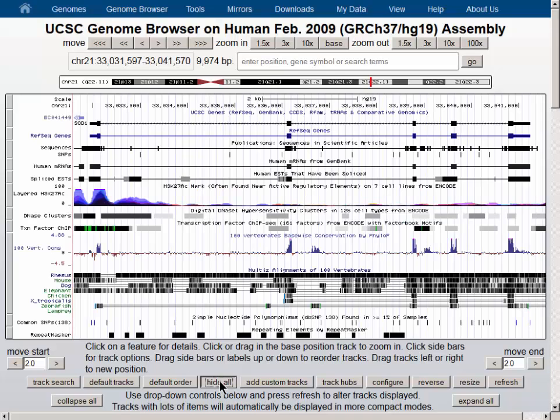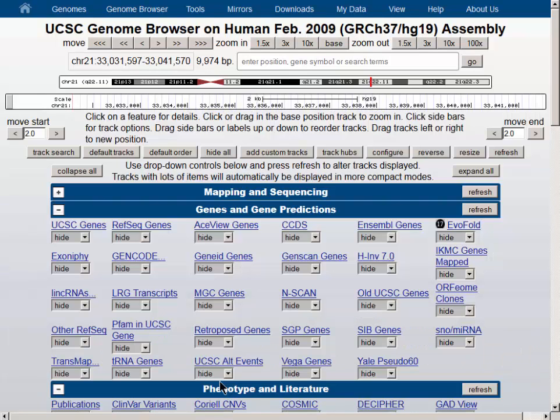The Hide All button below the browser graphic gives us an opportunity to turn off all the tracks and clean up the image.